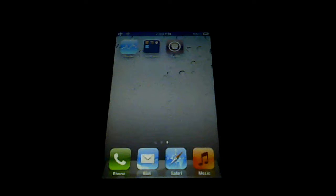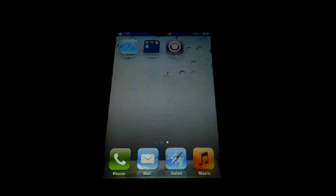First, you have to jailbreak your iPhone and then open Cydia.